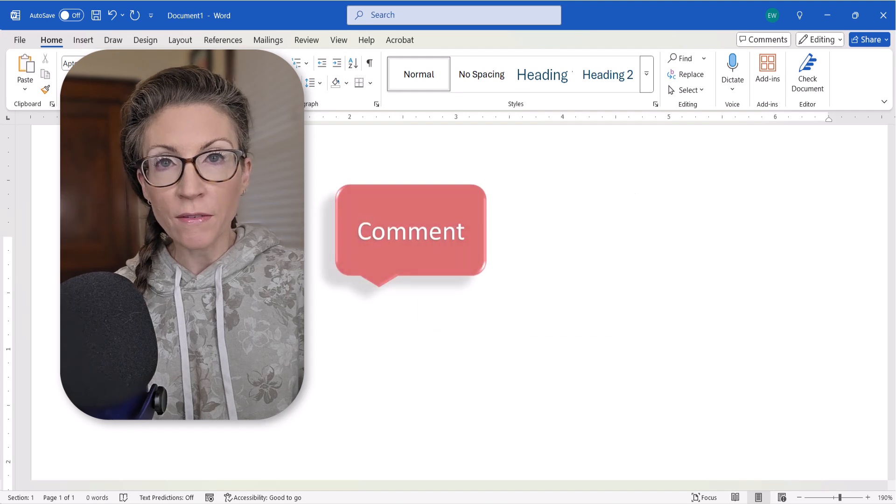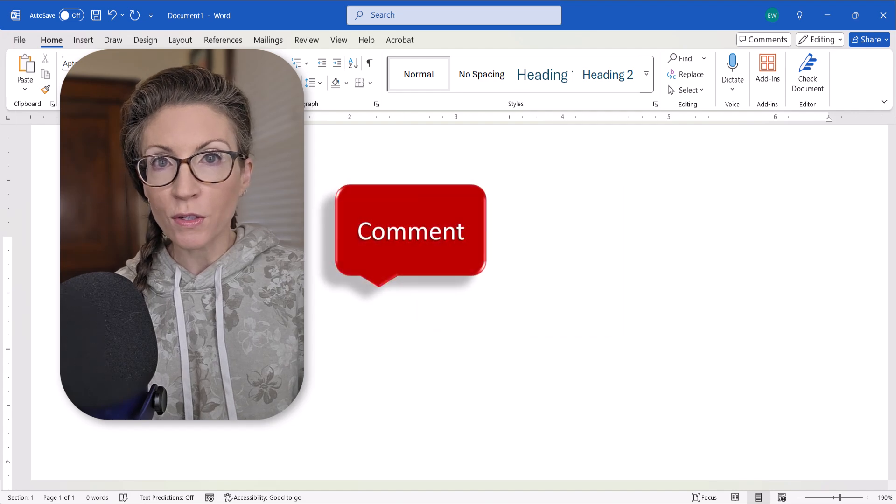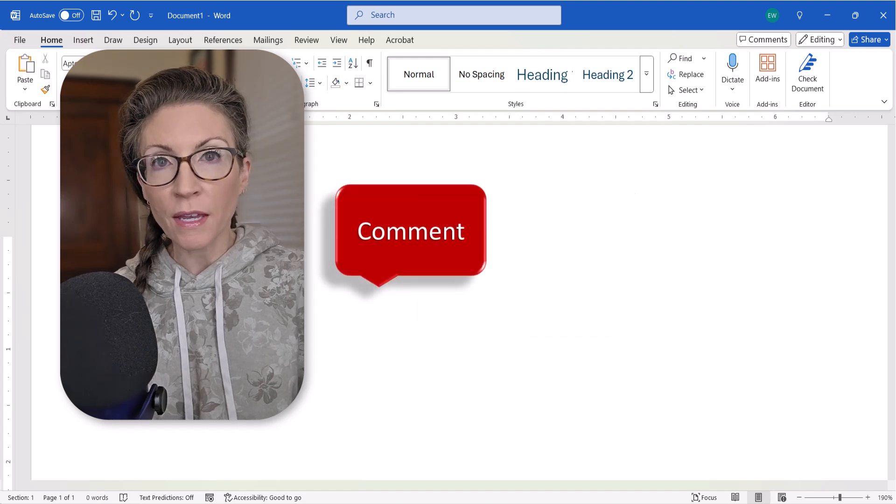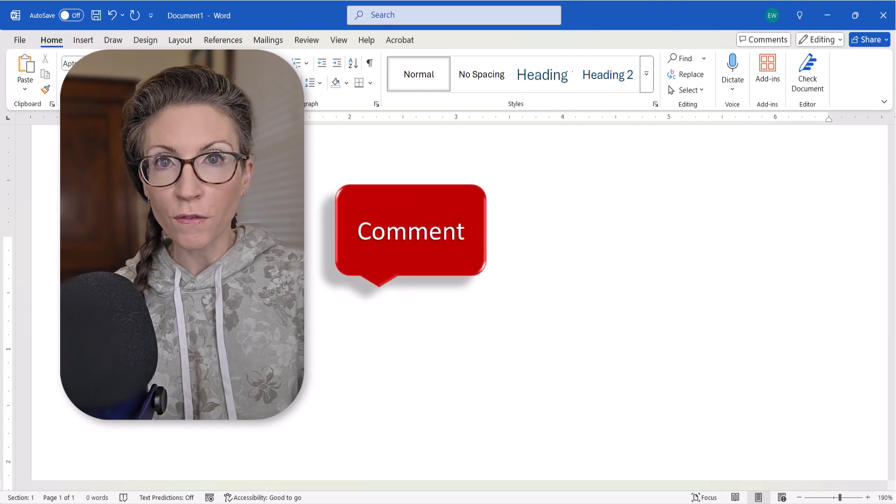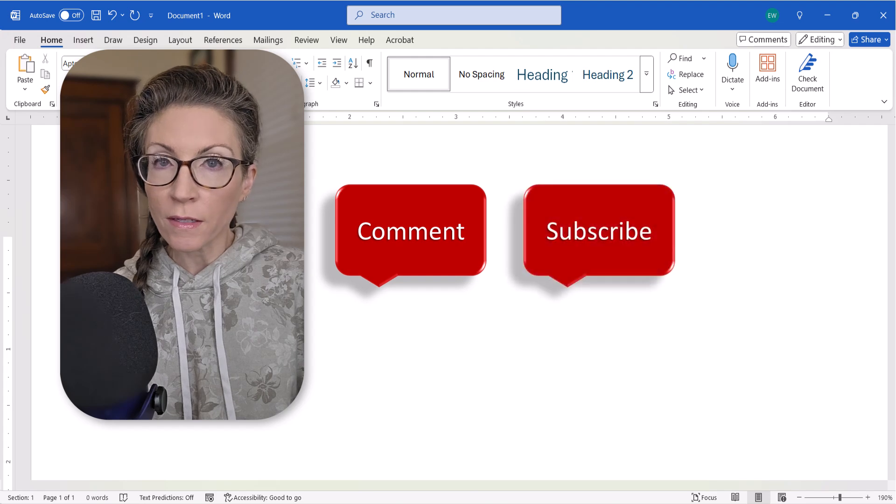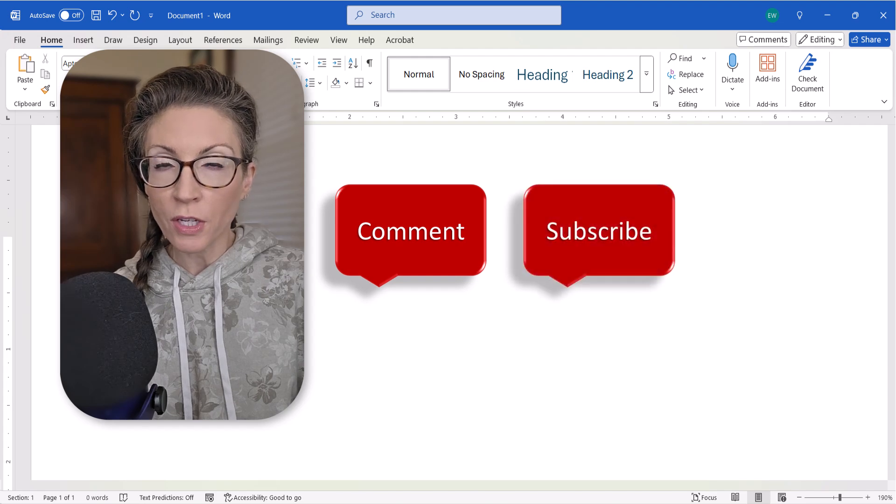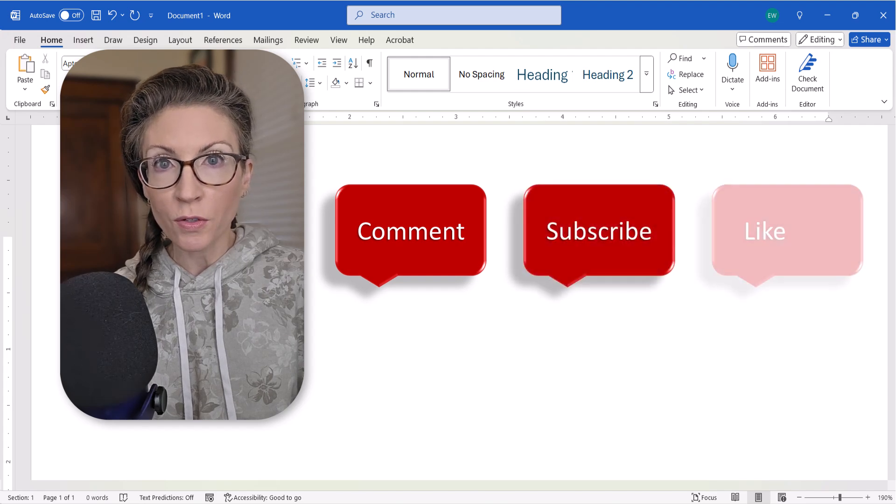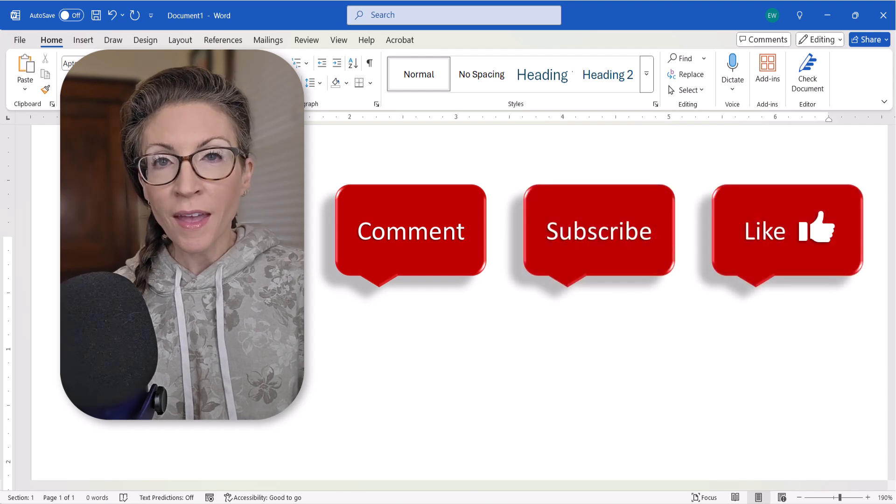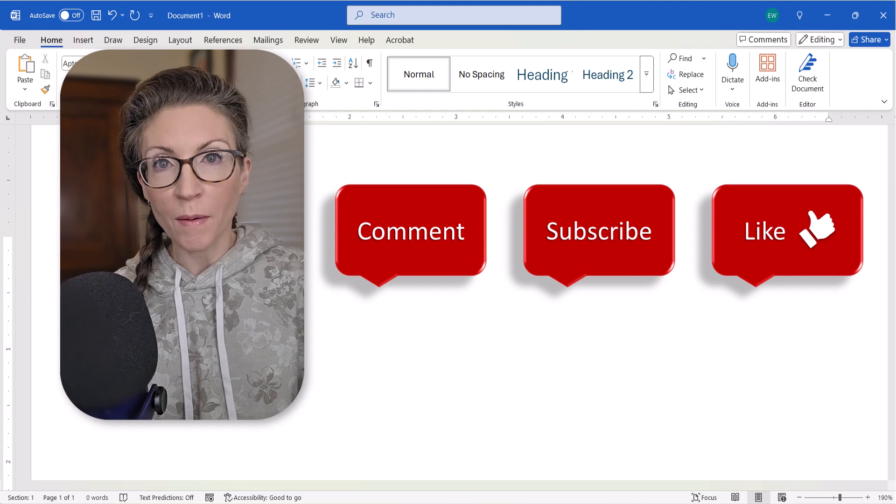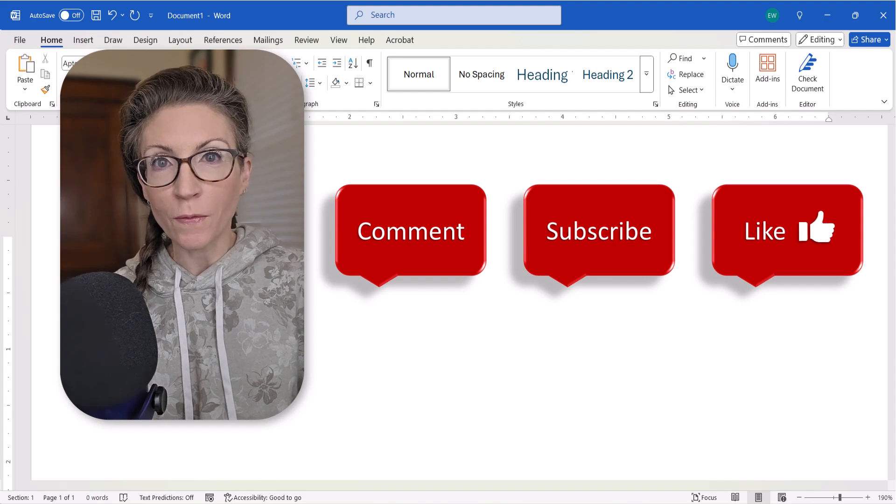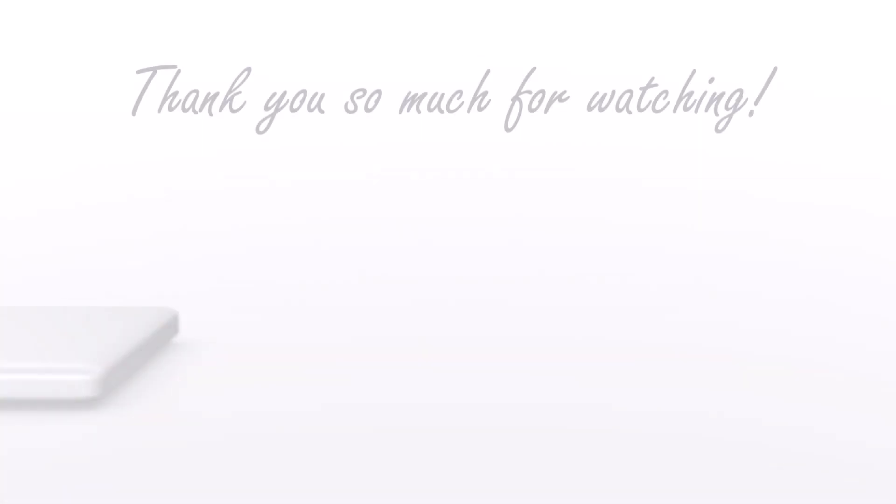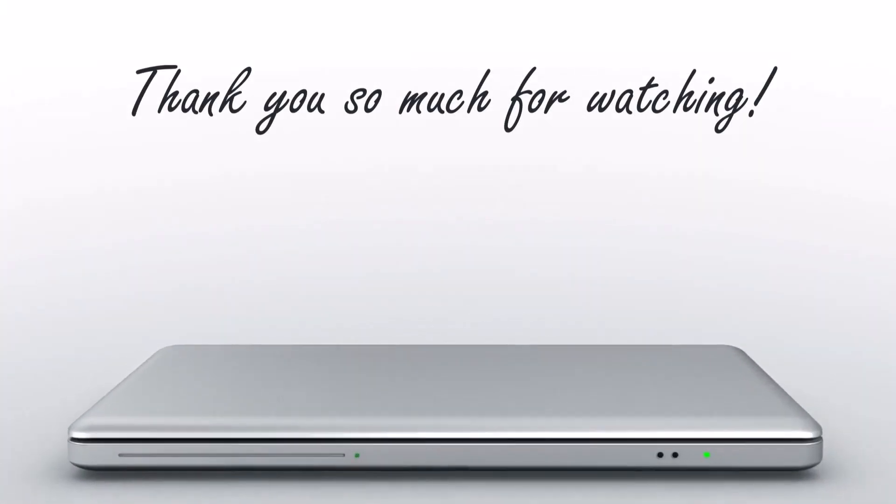Feel free to leave me a comment if there's a specific topic that you'd like me to talk about in the future. And don't forget to subscribe to my channel so you don't miss upcoming tutorials. And give this video a thumbs up if you found it helpful. Thank you so much for watching!